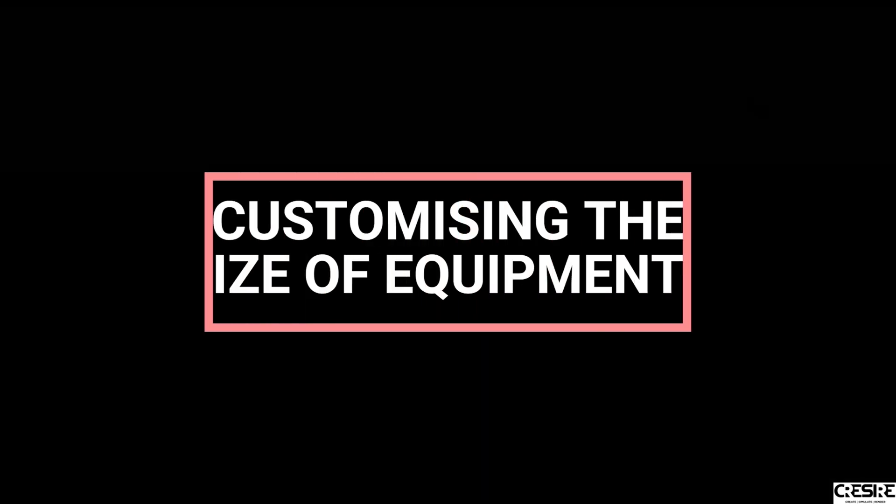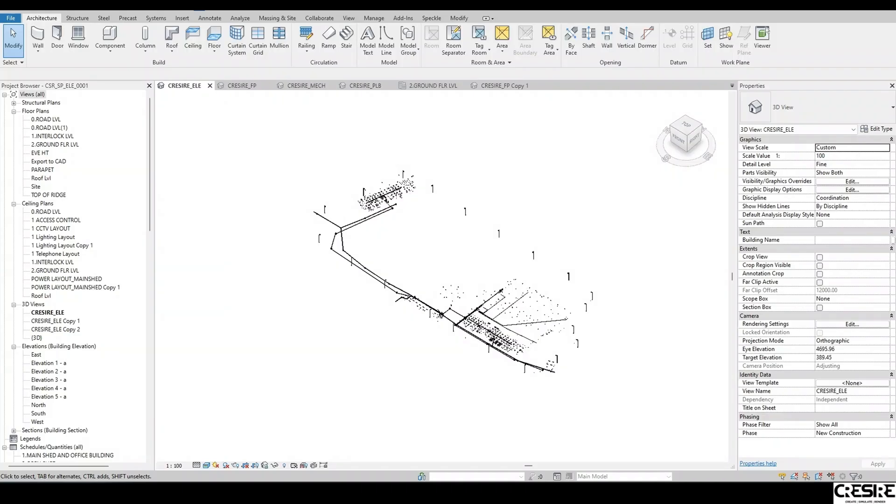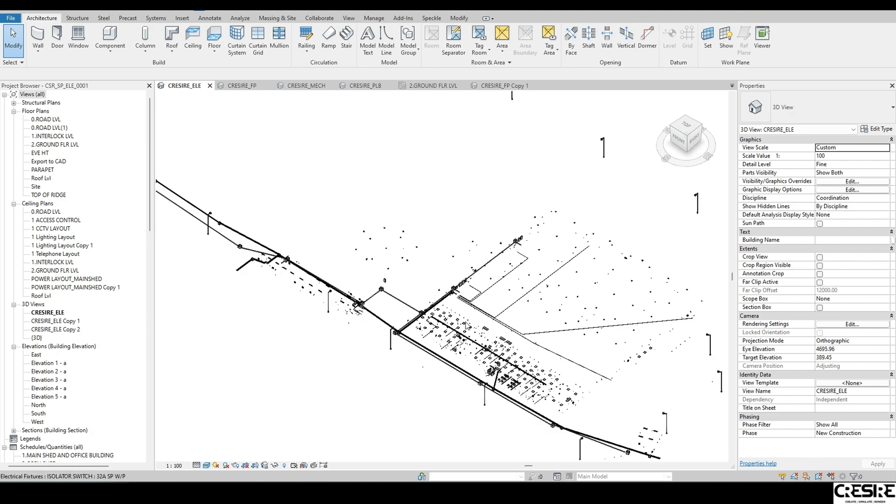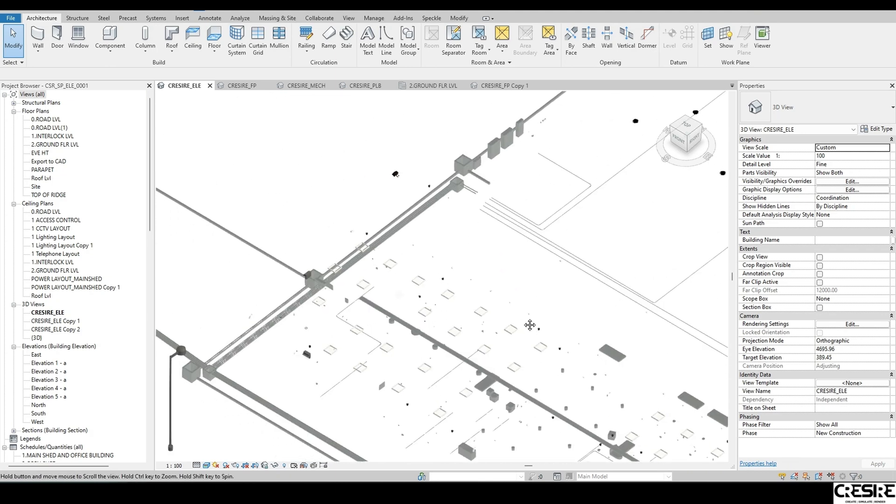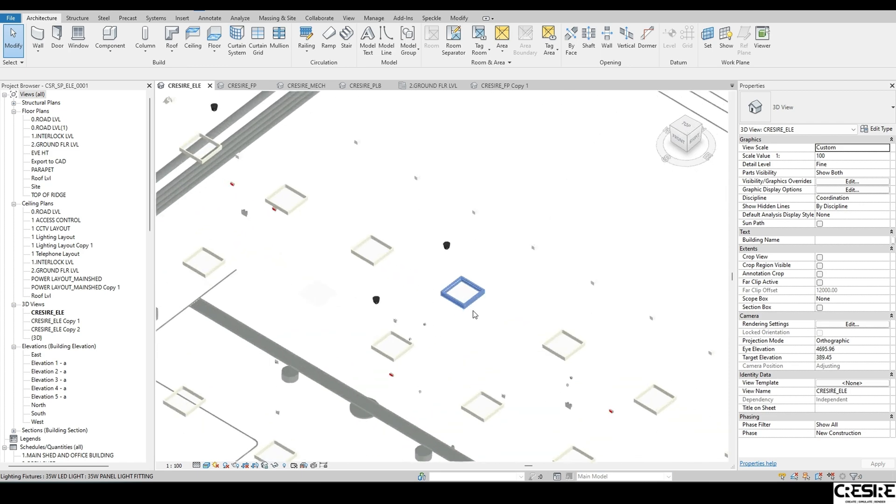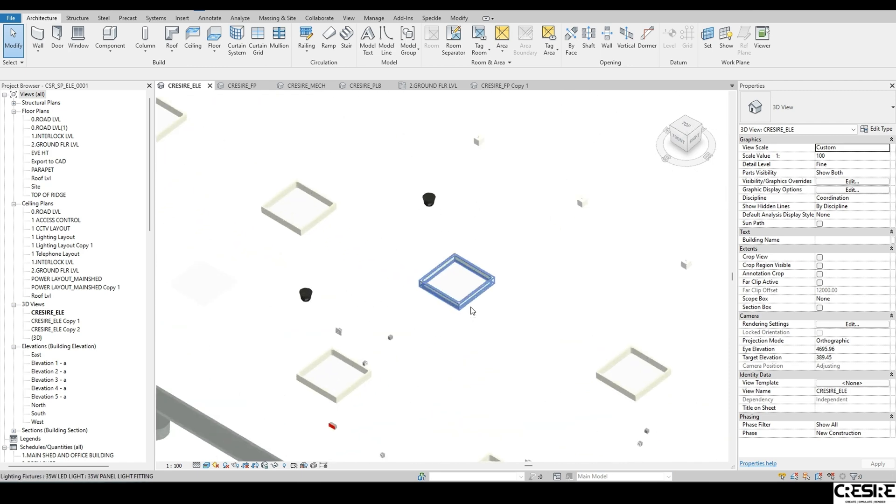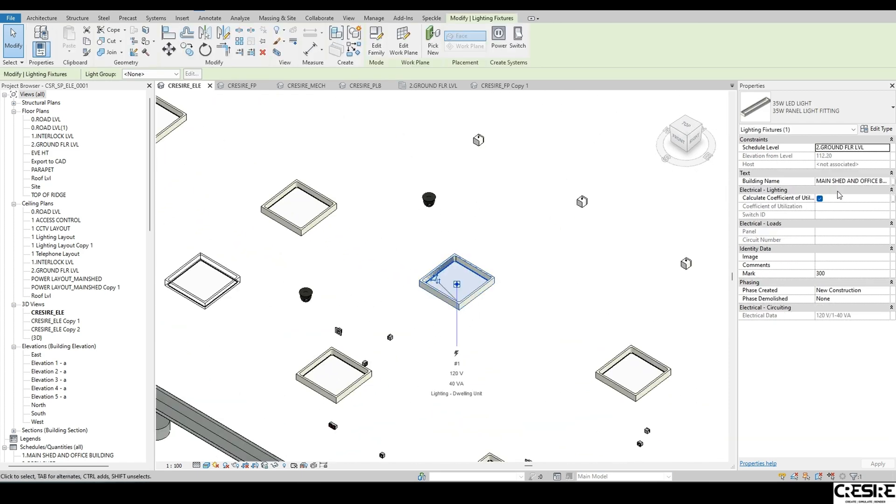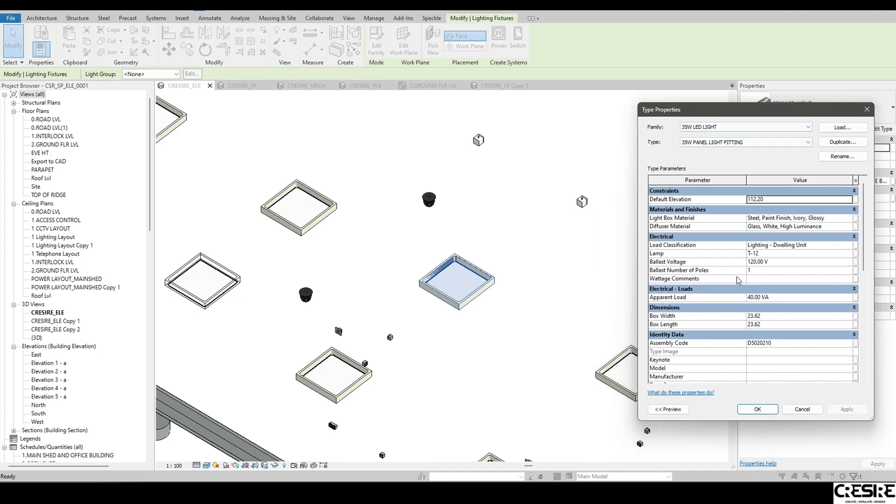5. Ease of design changes and design customization. Redesigning or customizing sizes of design elements. We at Cresire help our clients with customizing the models as per the design requirement. Revit offers a great interface to customize the size of equipment based on the design change.